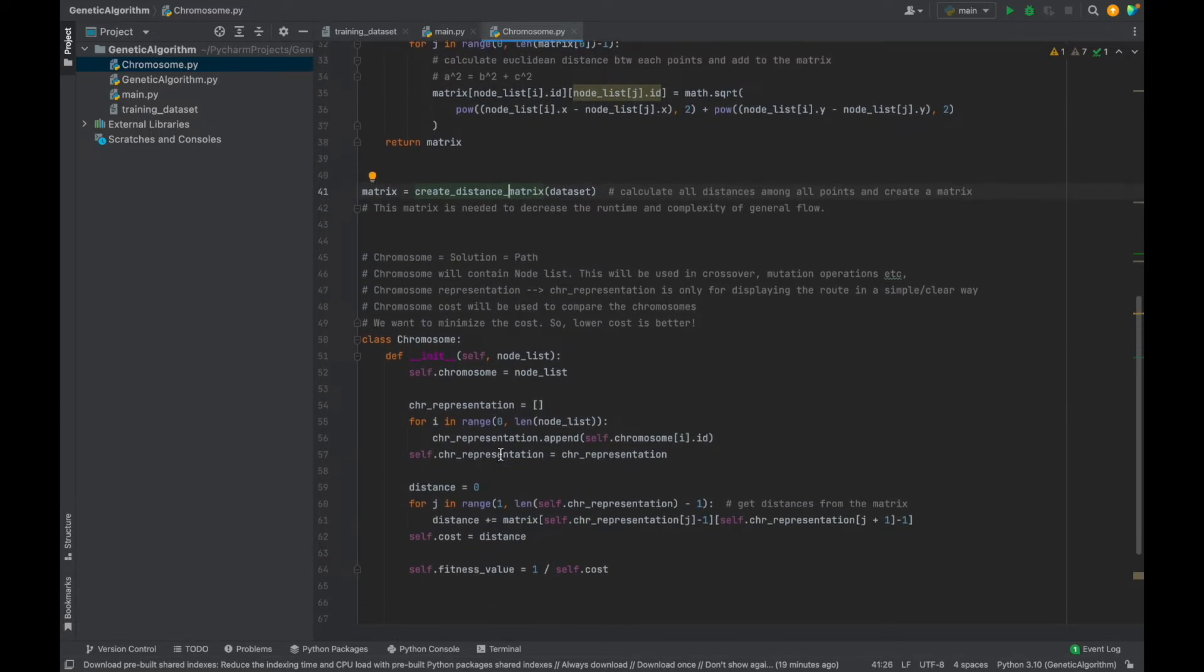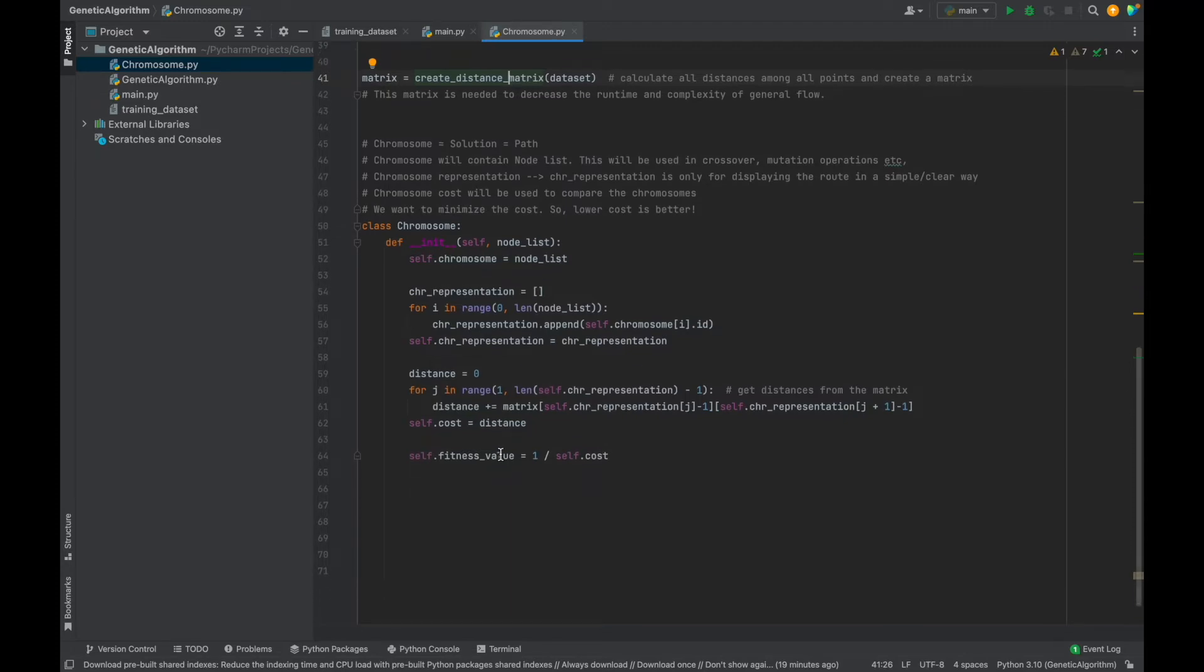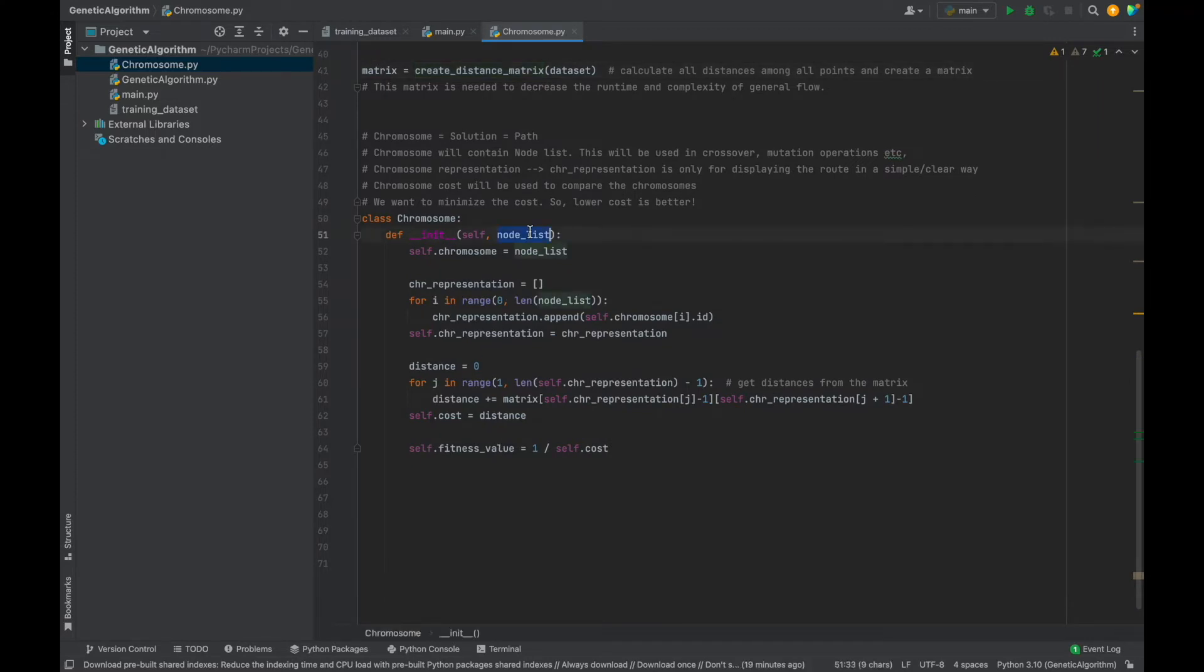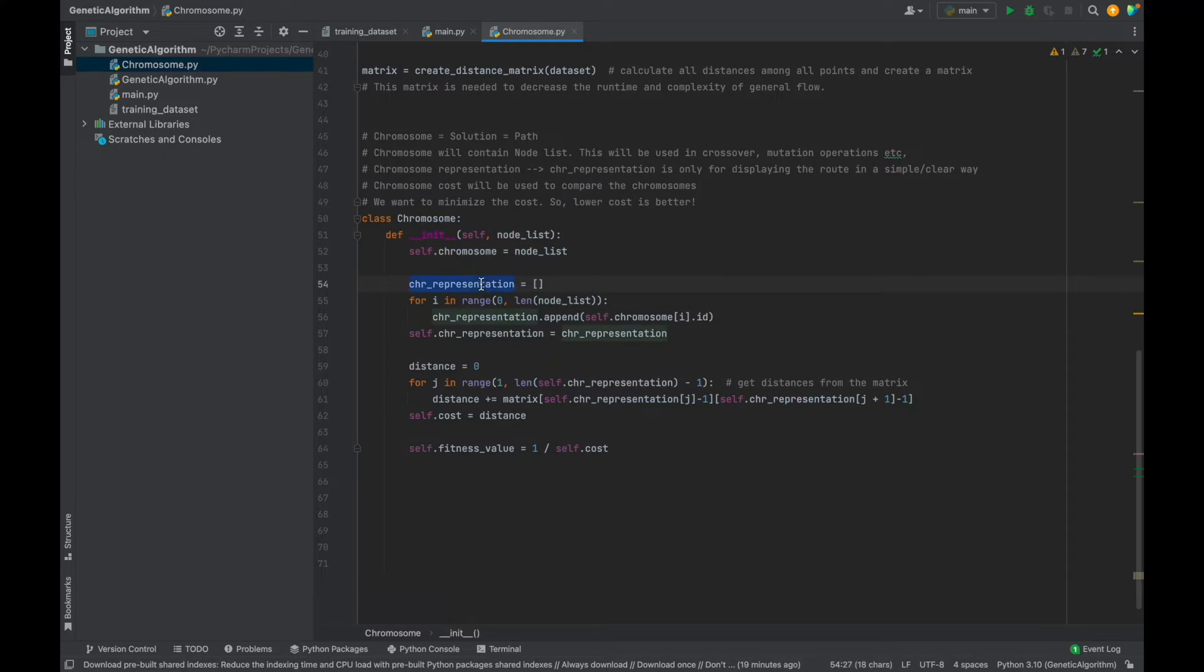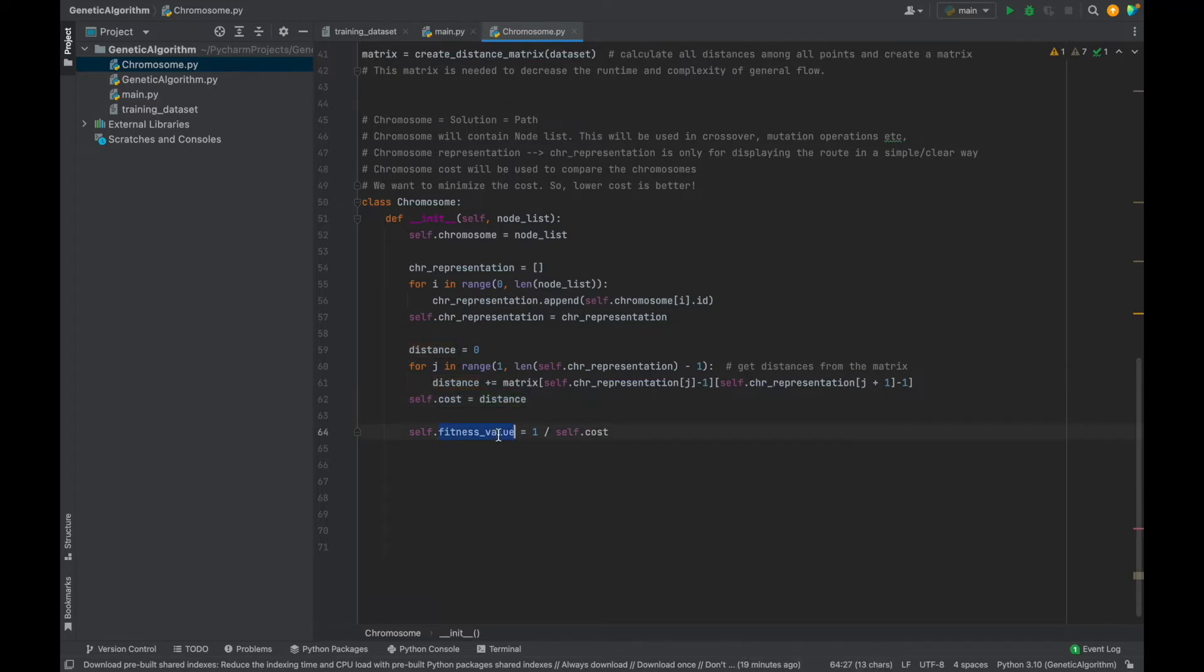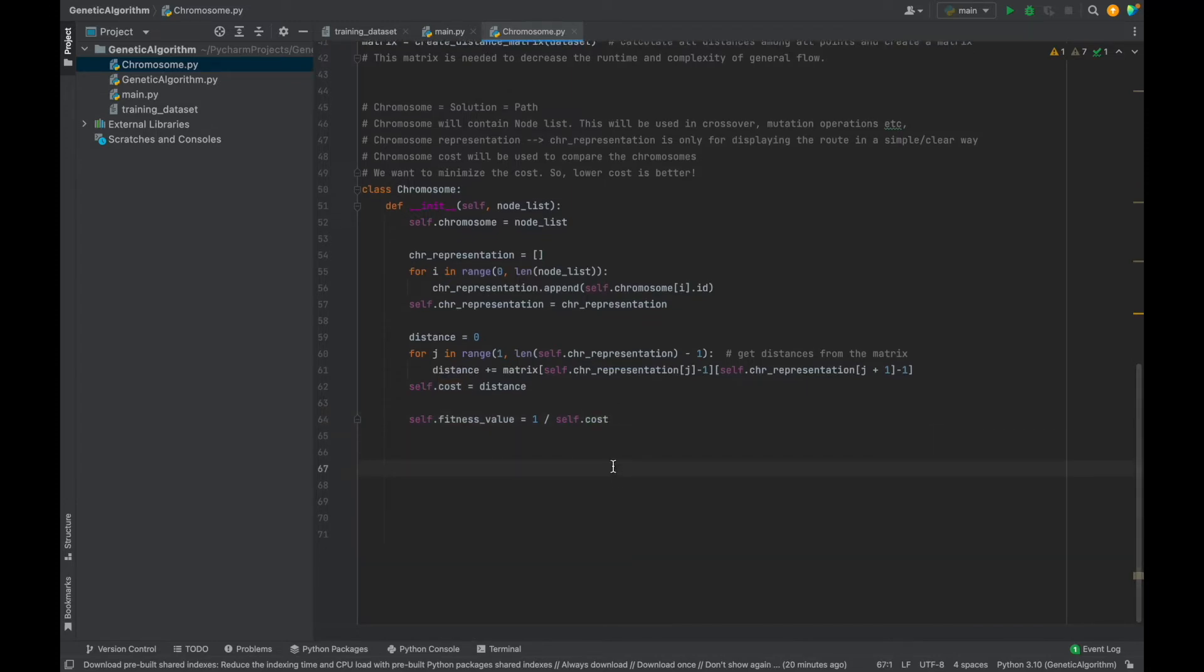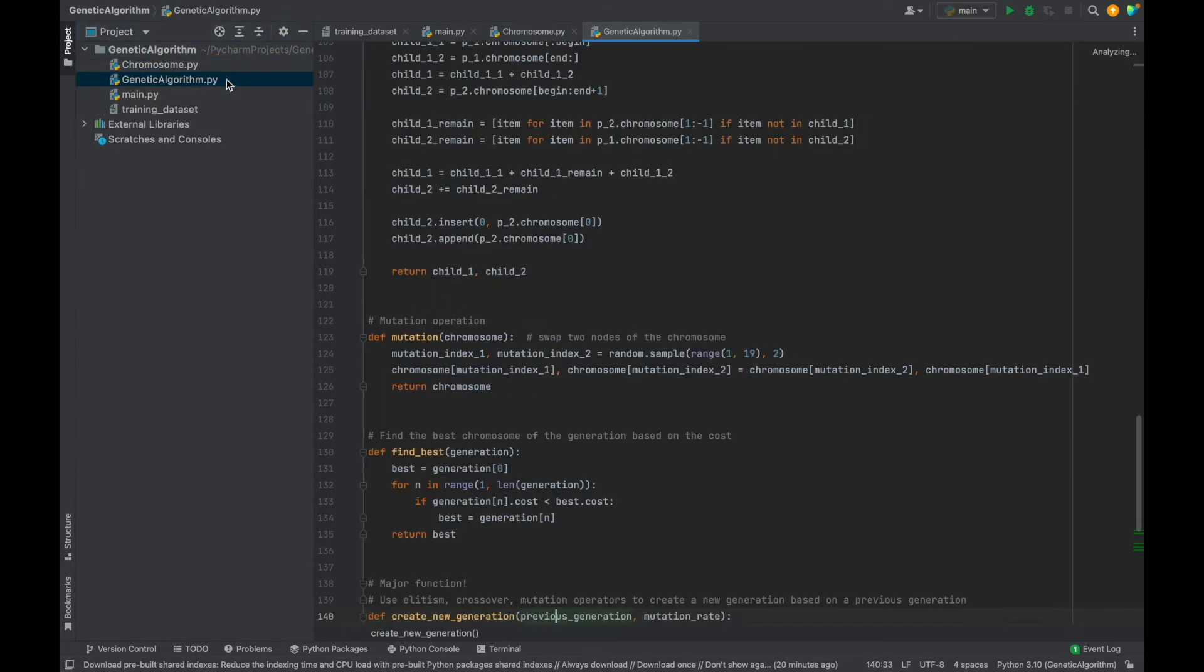And as you see, we created a matrix using our data list here. But we need chromosome objects, not list, because we will need to know each chromosome's distance, fitness values. Also, I want to see the chromosome sequence in a simple way. So we will create a chromosome class. And our init function needs a data list, not list. Then, thanks to this list, we will define other attributes. So that chromosome will be exactly node list. And chromosome representation is only for displaying the chromosome sequence in a simple way. Normally, it's not necessary for the genetic algorithm. The distance will be calculated using the matrix. And the total distance of each chromosome will be the cost of that chromosome. And the last one, fitness value, will be 1 divided by cost. Because, remember, we want to minimize the cost and during the selection phase, we will select chromosomes with higher fitness values.